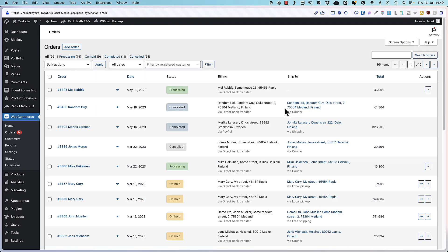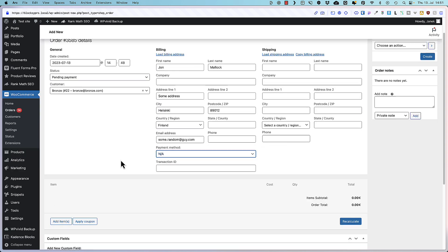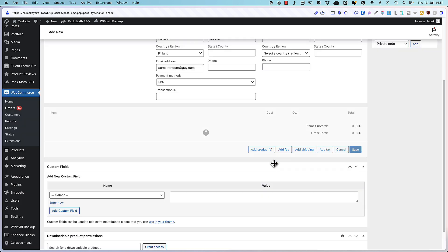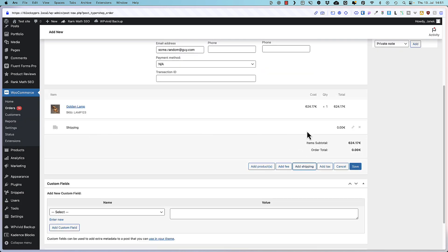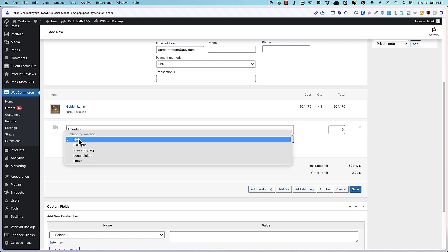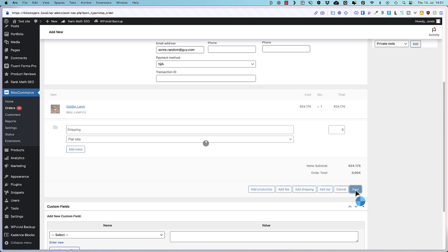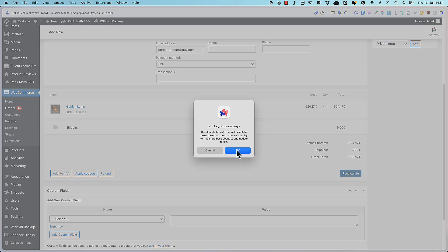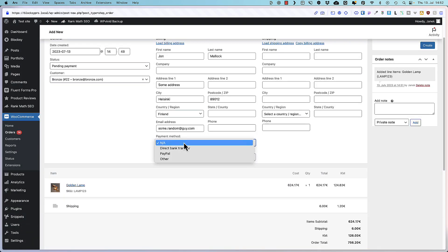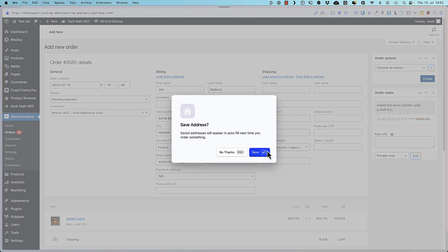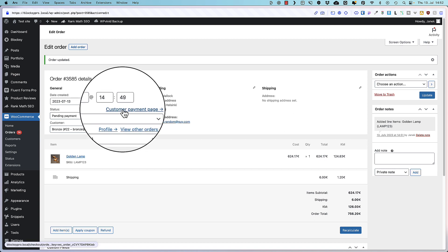Now let's take a look at the orders page for a second. Probably you know that you can add orders manually. Just fill the fields. Add products. Add shipping. Save. Recalculate so that the taxes would be recalculated. Select the payment method if needed. Now create order. And this is all good.